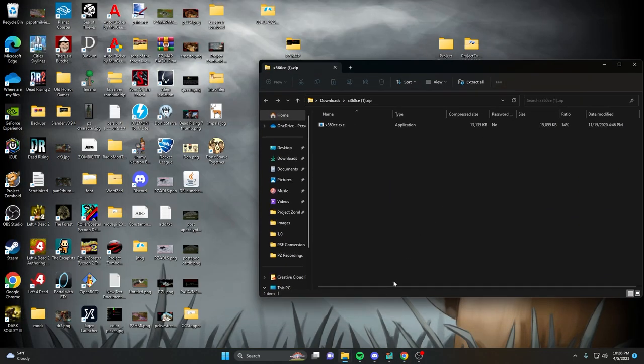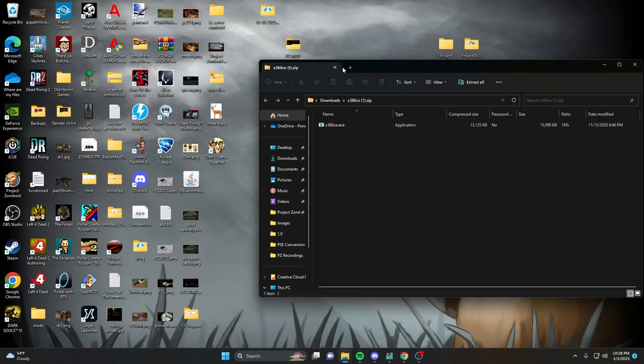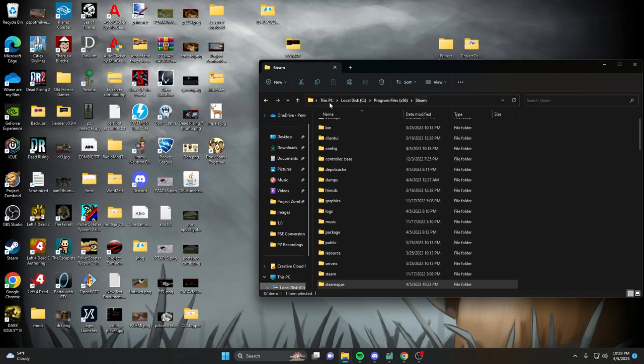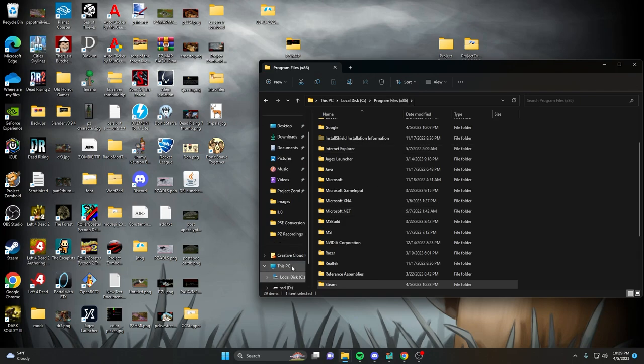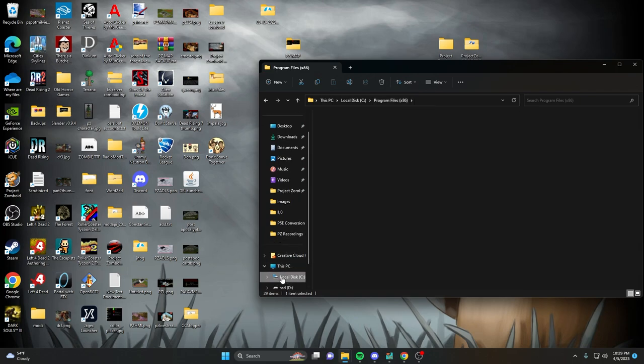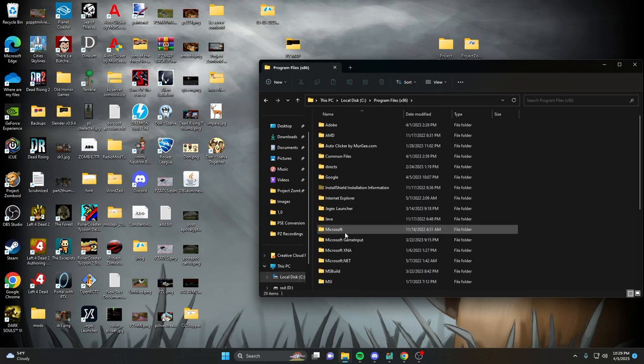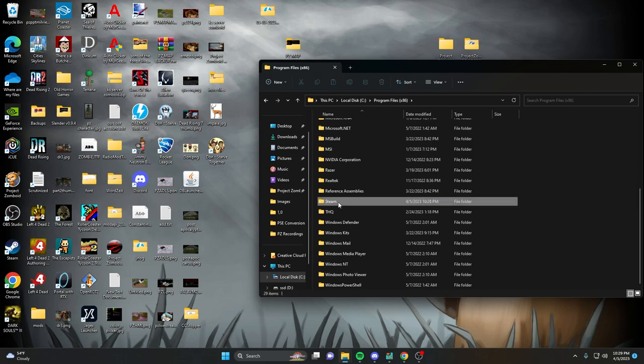We're going to go ahead and open that up, and you're going to want to go to your Dead Rising 2 location, your directory for it. Where that usually is, it's under your program files x86 in the same folder or the same hard drive that your Windows is installed on. So you go to your local disk C or whatever drive your Windows is installed on, program files x86, and you're going to scroll all the way down to Steam.